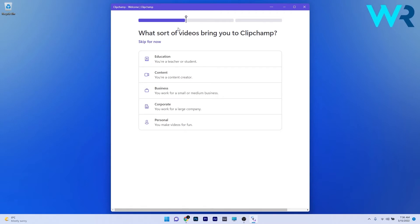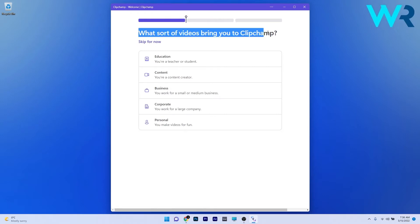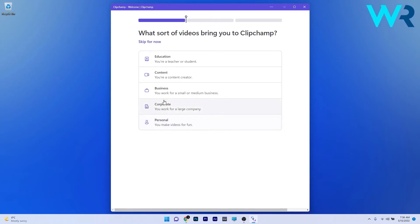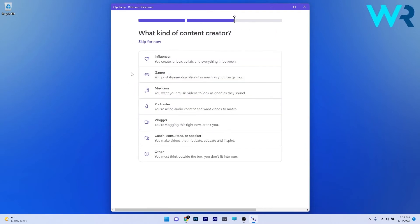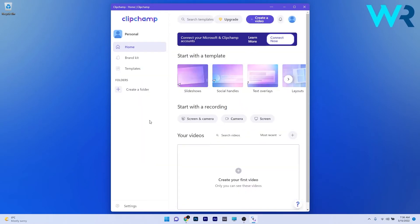What's nice is that before you get into the actual app, you'll be asked what kind of person you are from a creative point of view. Someone that wants to make educational stuff or just make videos for fun, for example. So let's just choose an option. Then you'll be asked what kind of content creator you are and again you'll have to choose the option that fits you best. And then here we are.